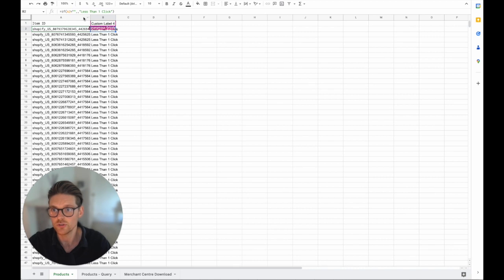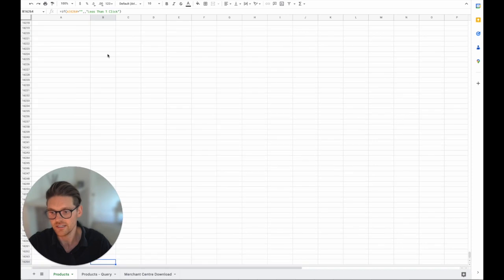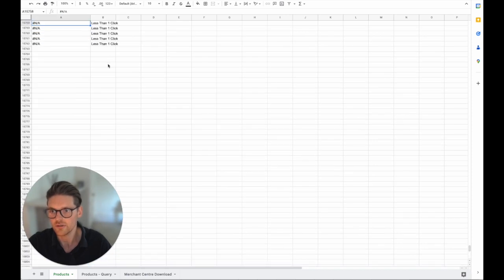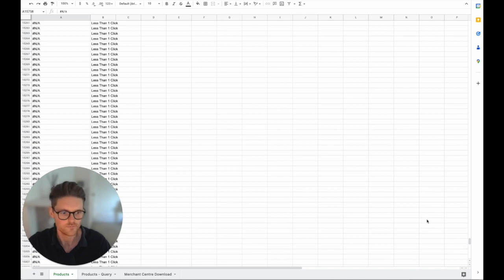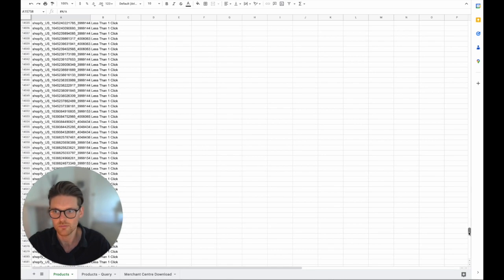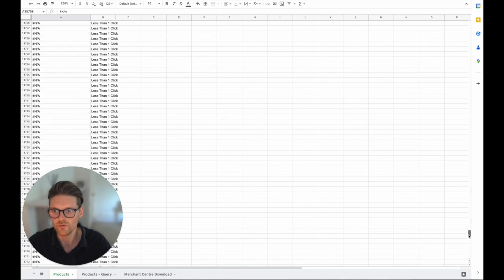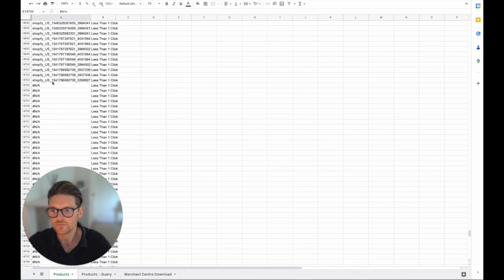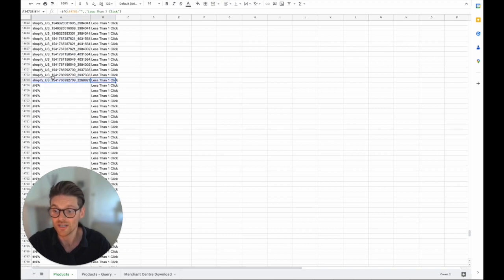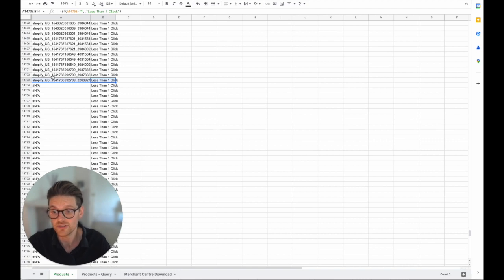So if A2 equals blank then put in less than one click and we can see down here there's probably about a thousand errors that I'll need to remove but we can see when we go up here that there's 14,000 products with less than one click or zero clicks in the last 90 days.